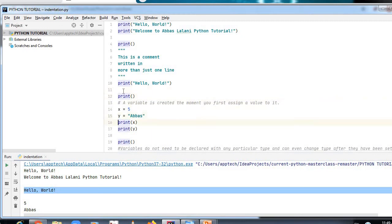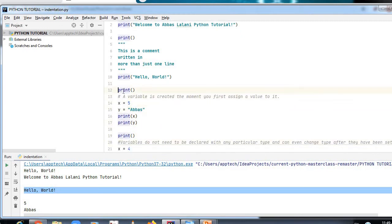Now the next topic is variables. Variables are containers for storing data values. Unlike other programming languages, Python has no command for declaring a variable — a variable is created the moment you first assign a value to it. Variables do not need to be declared with any particular type and can even change type after they have been set.